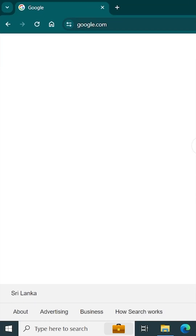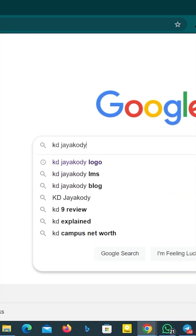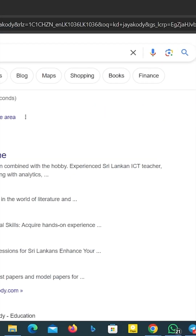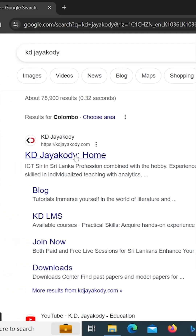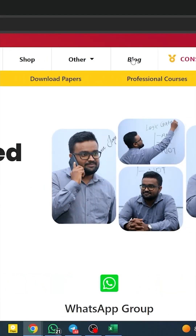First, type in Google. Type in KT. Click the link, then click through to the website and then to the blog.